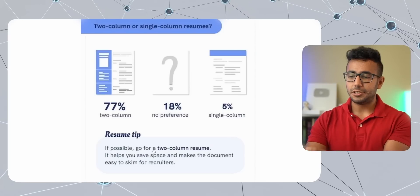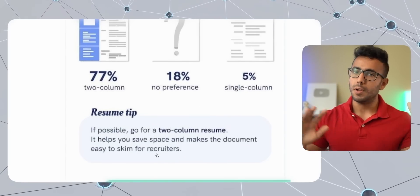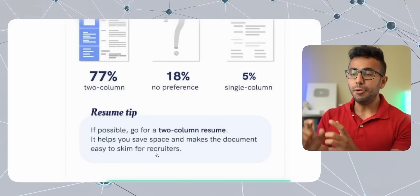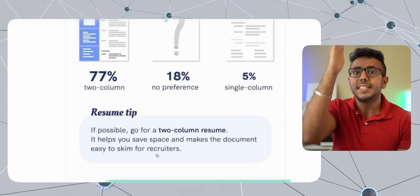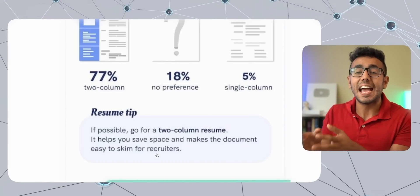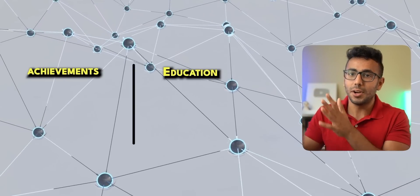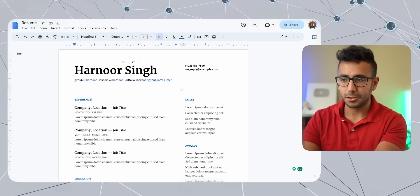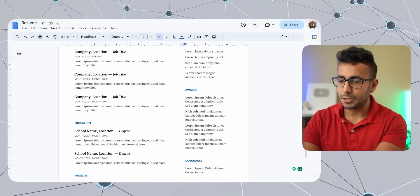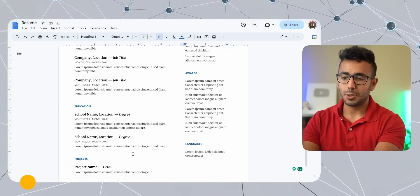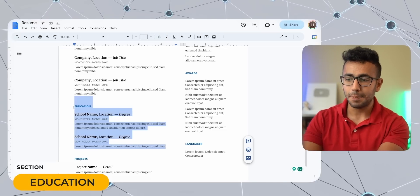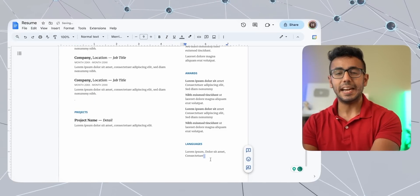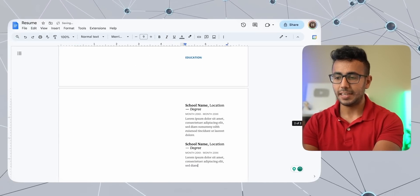Next, education. According to this research, they say that go for two column, even though content is more important. If you go for two column, it allows you to segregate your education and achievements from the content. So both are separate. So achievements and your education on other side. So I'm going to put education on the right hand side.